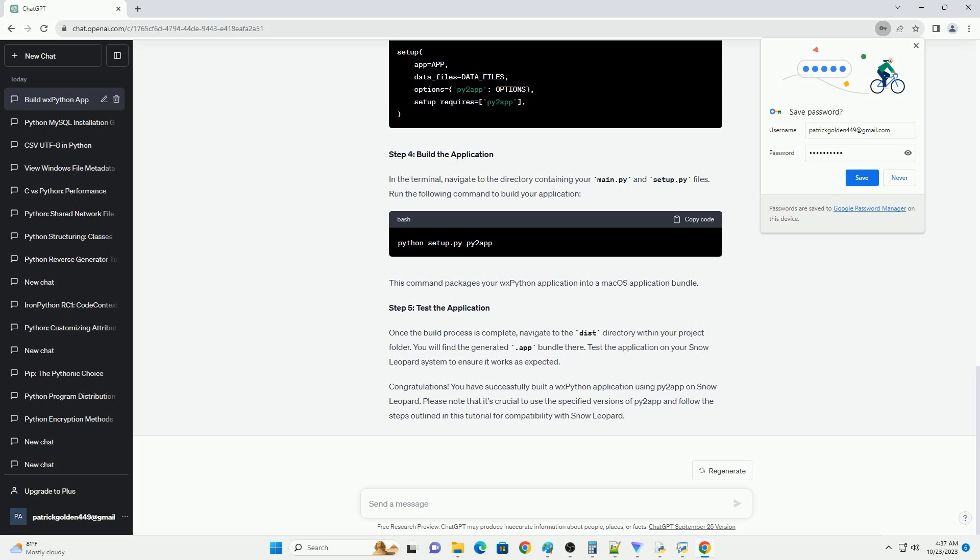To make the Py2App-generated application compatible with Snow Leopard, you'll need to use a specific version of WXPython. As of the last knowledge update in September 2021, you can use an older version of WXPython, such as version 3.0.2.0, which is known to be compatible with Snow Leopard. You can install this specific version using pip. After installing the compatible WXPython version, navigate to the dist directory created by Py2App and run your application. You should see a simple WXPython window with the text 'Hello, WXPython'.